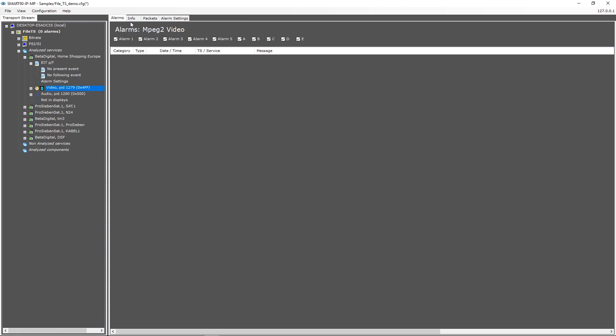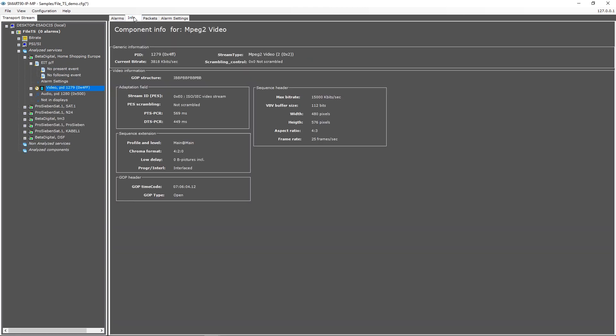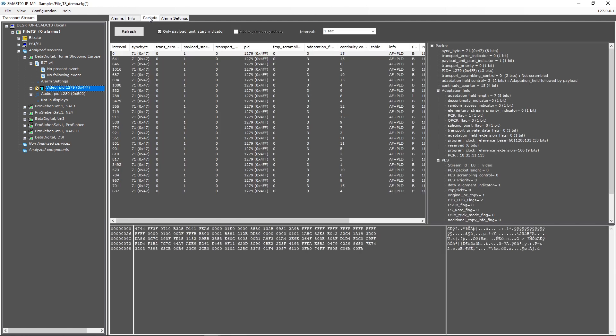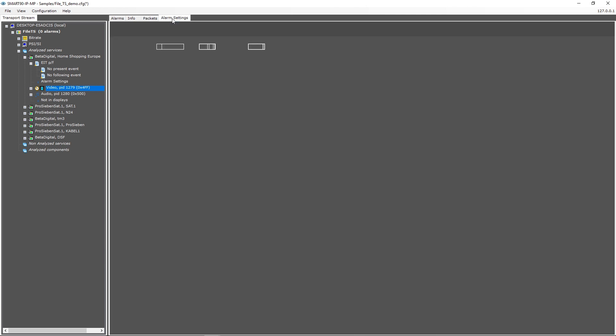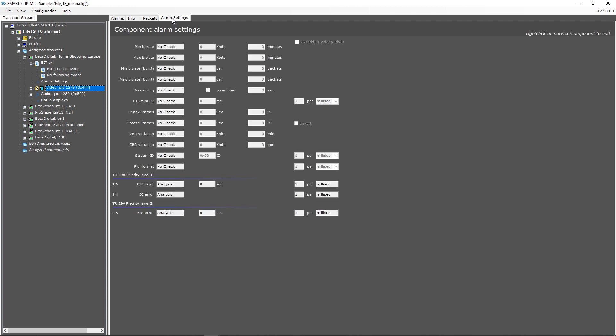If you select a video component, the views on the right will show particular information of this video component. PES header information is shown in the info page. The packets view will capture transport stream packets and show them to you in detail. The alarm settings page shows the current alarm set in a read-only view.